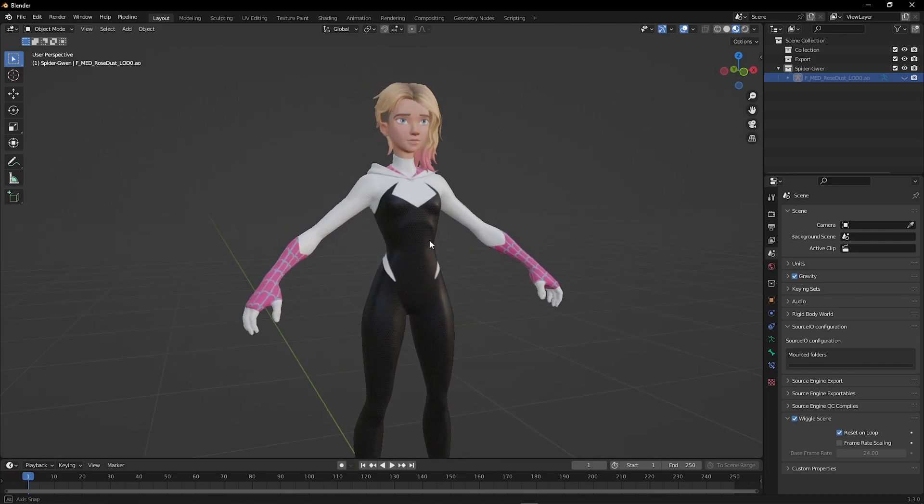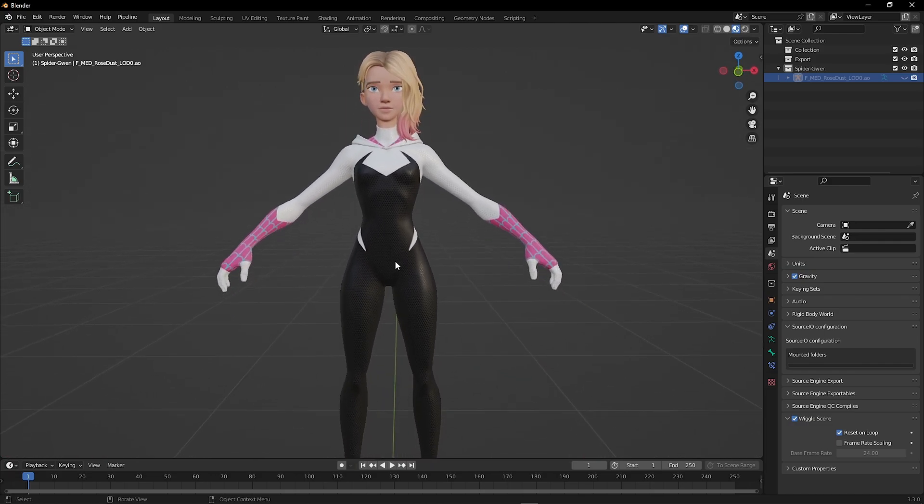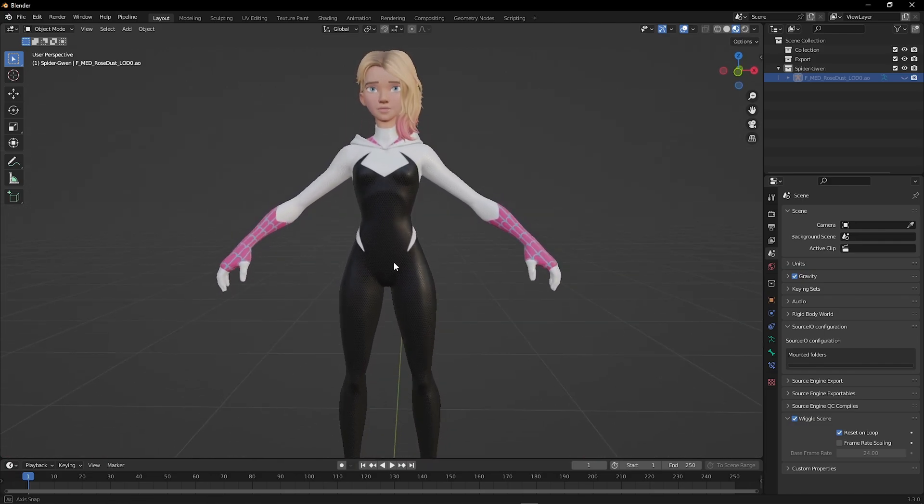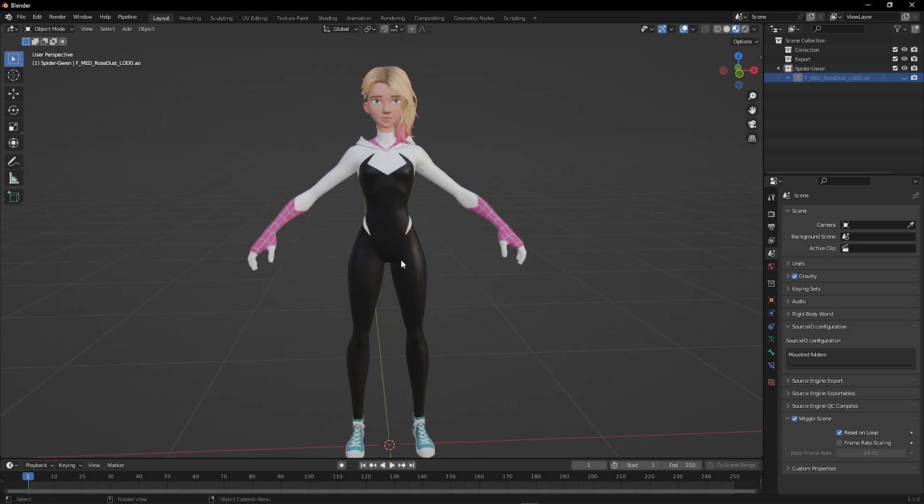Hello everyone. Today I'm going to show you how to import Fortnite models to Blender in under four minutes.